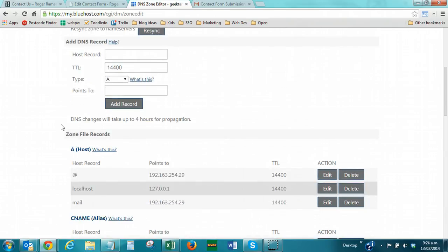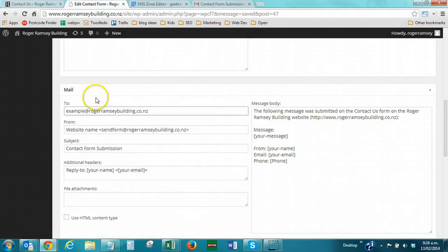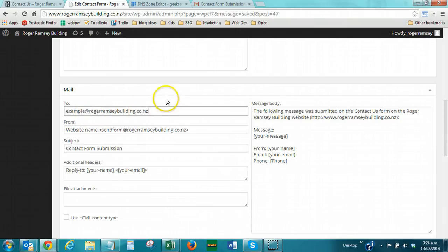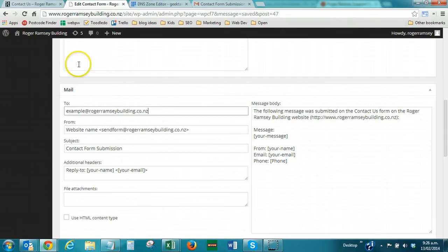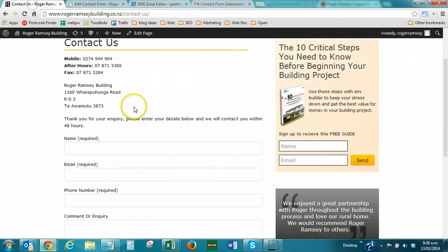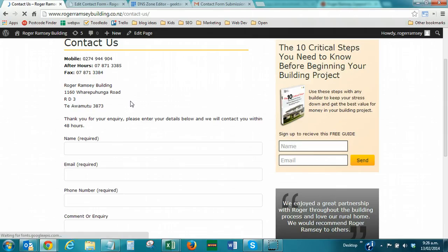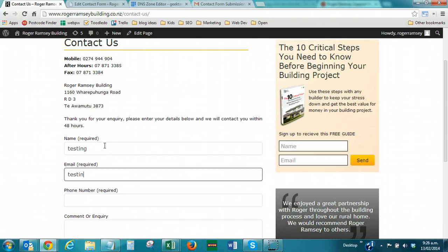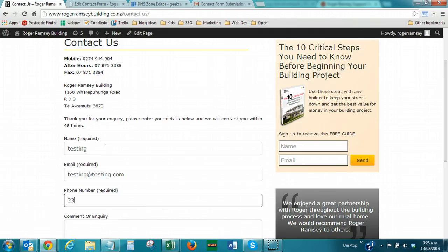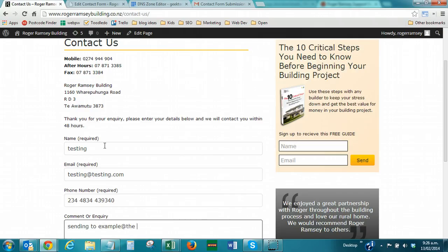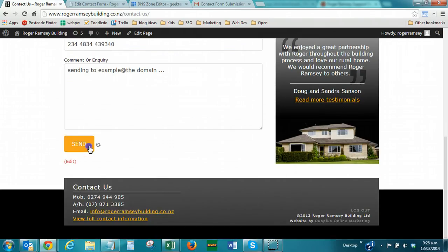Now, now that we've done that, this will work. Because Bluehost is no longer sending it to its own servers, it's going to look up where to send that to. So, let's run our final test. So, I'm sending to example at the domain. Let's send it.